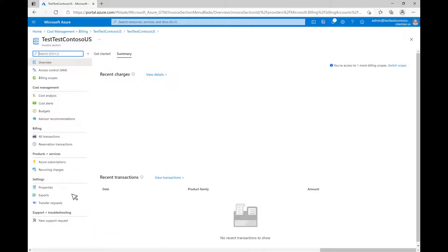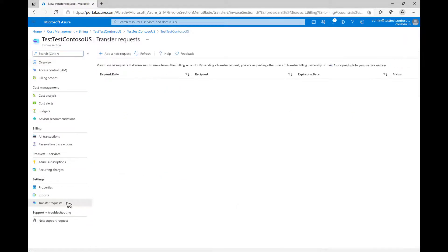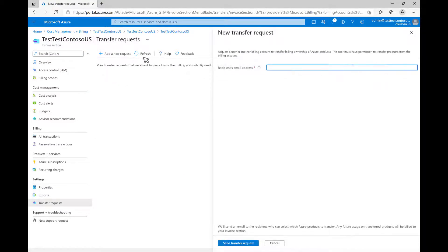Click on Transfer Requests in the left pane, and then add a new request up top. Enter the email address of the user you are requesting billing ownership from. This user must have an Account Administrator role for your old subscriptions. Then click Send Transfer Request.